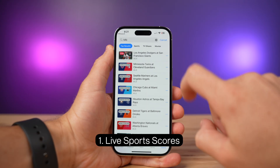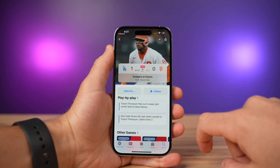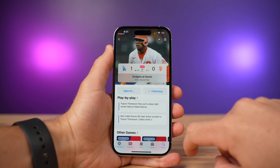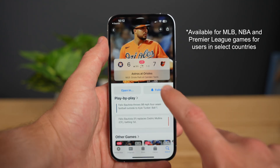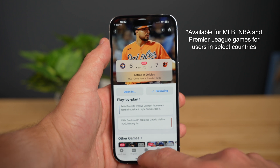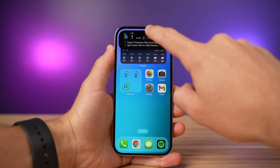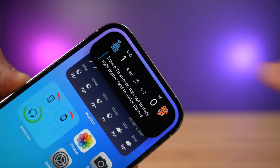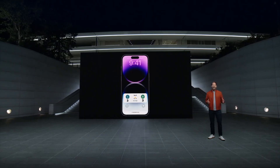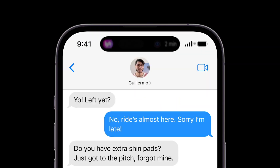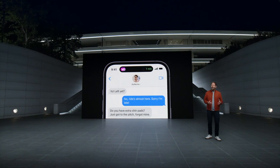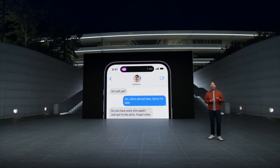My favorite use case so far with the Dynamic Island is live sports scores. This is currently only available in the iOS 16.1 beta, but if you install the beta, you'll be able to follow games through the Apple TV app and see the live score right on the island. If you expand the island, you even get additional details like play-by-play action, clock info, and more. This is one of the first implementations of the new Live Activities feature coming with iOS 16.1, which will allow real-time updates for things like food deliveries and rideshare. I think it sounds really cool and I can't wait to see the ways it's going to be used.